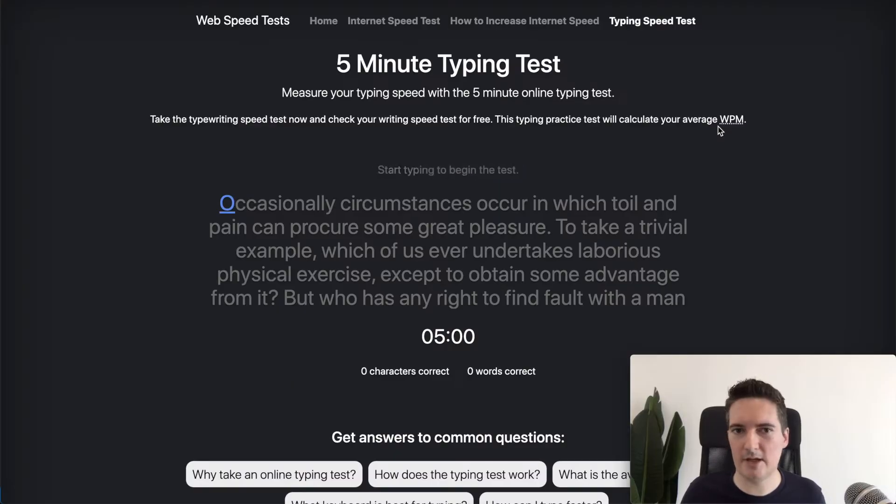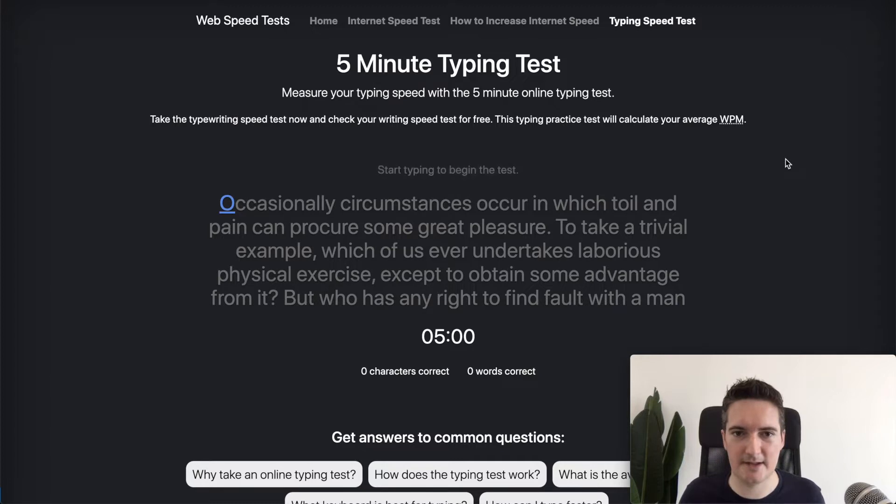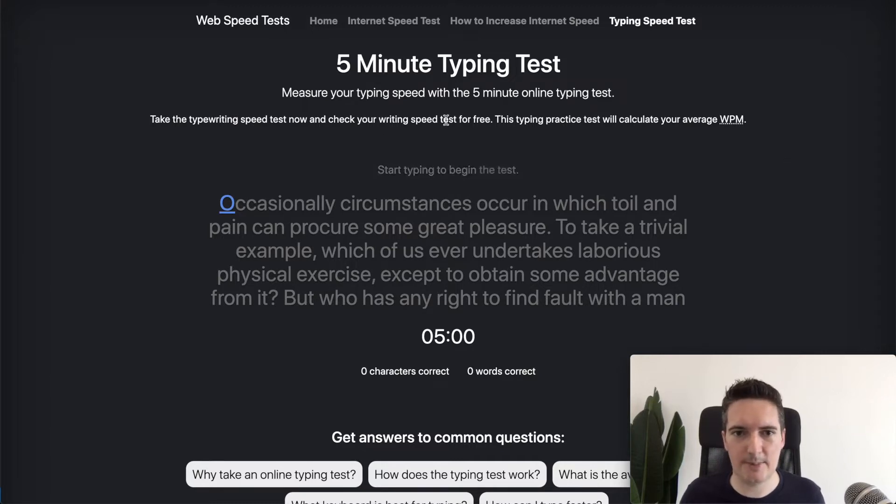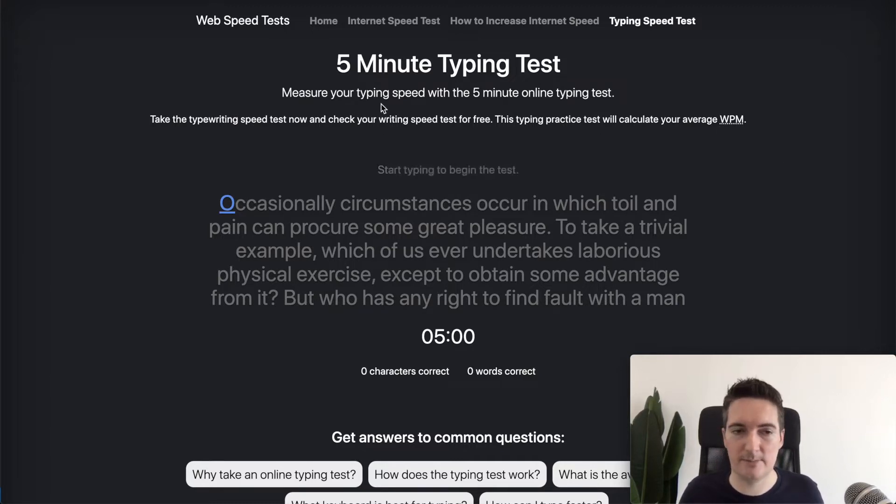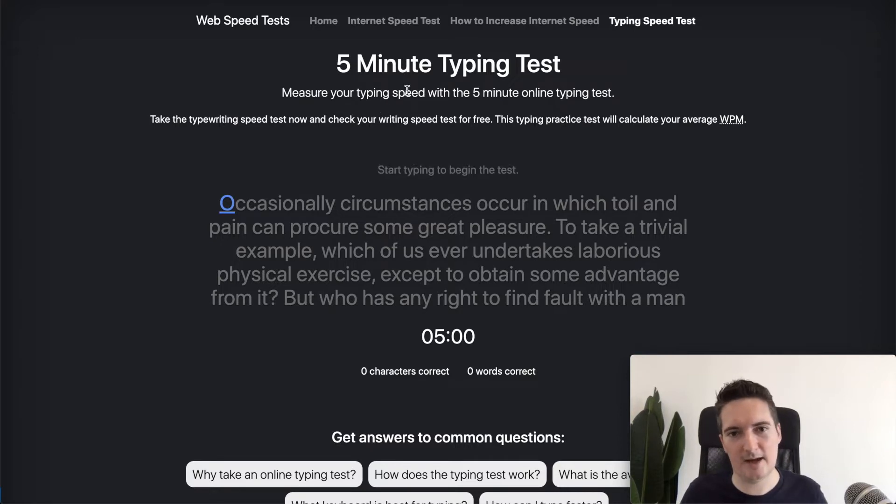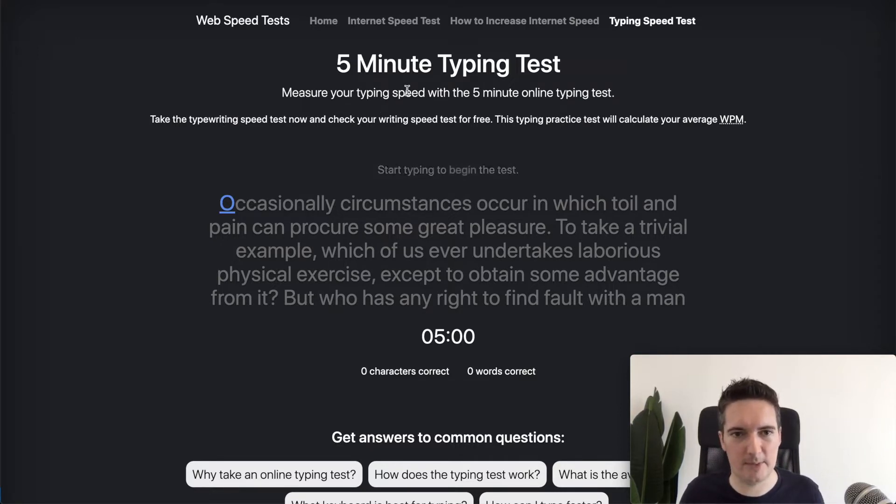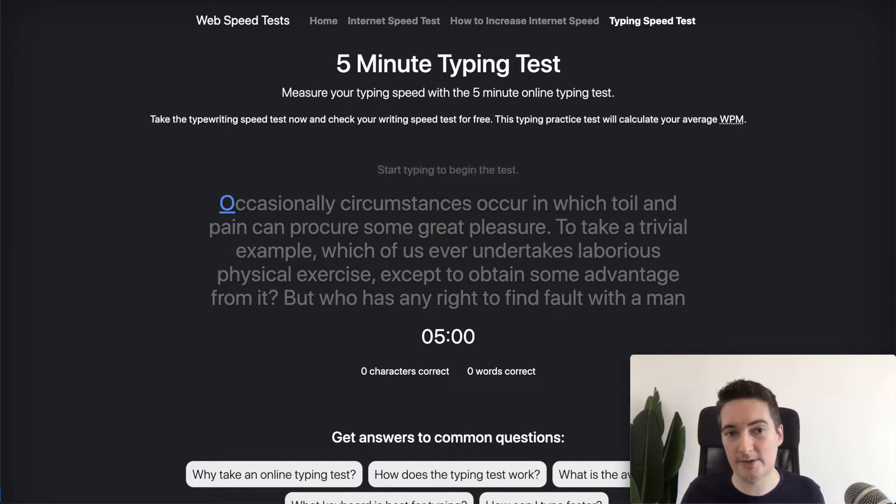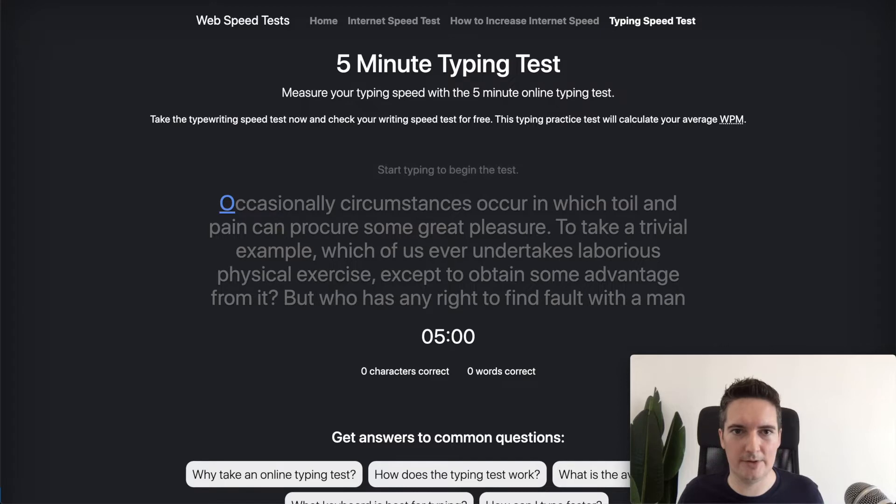For the sake of this video I'm going to use my own website, one of my side projects as an example. This is a typing test website and it allows you to measure the speed of your typing. In this case I have various competitors already in this space but one of the most popular will be typing.com and we're going to use that as an example throughout this video.